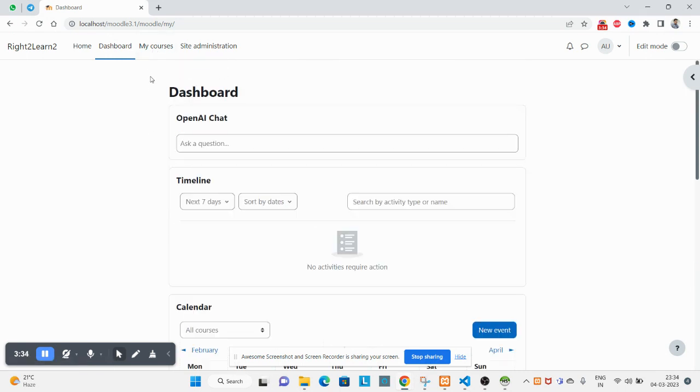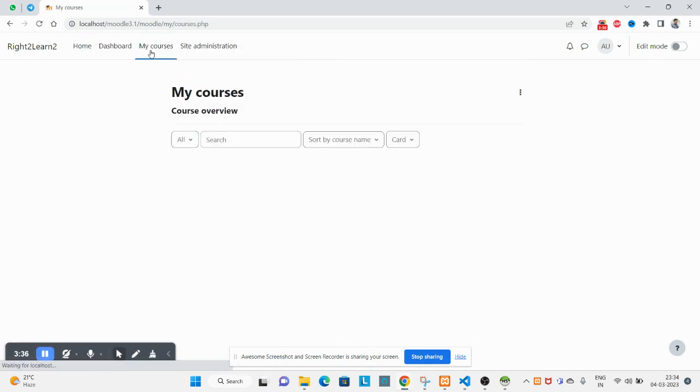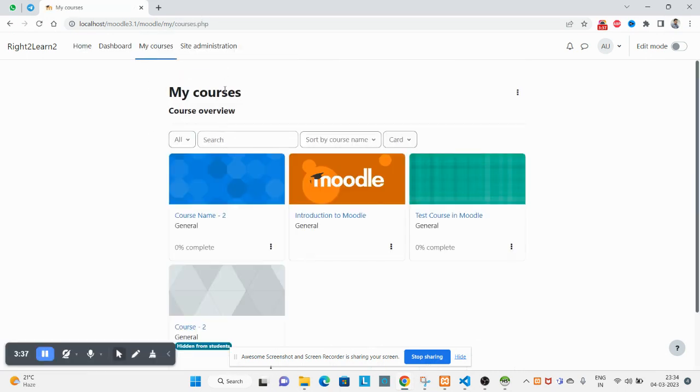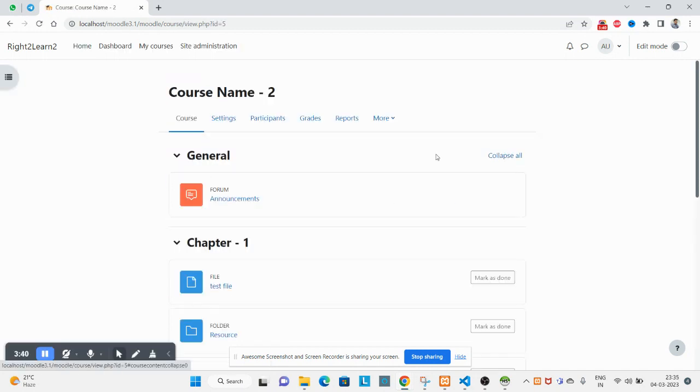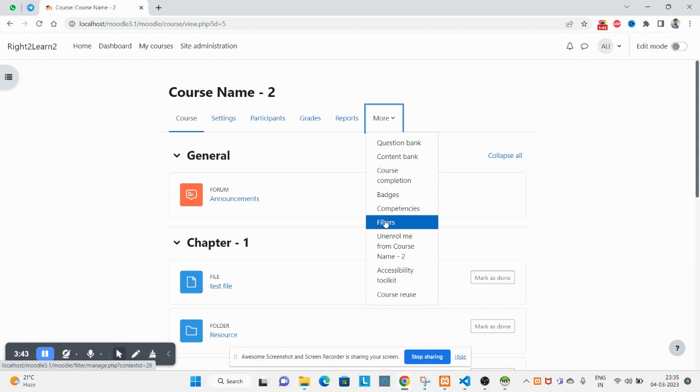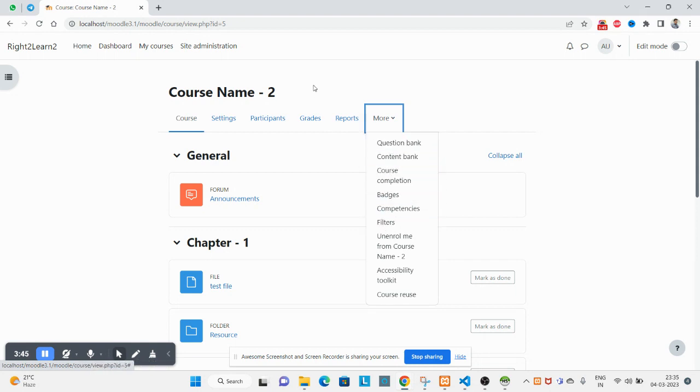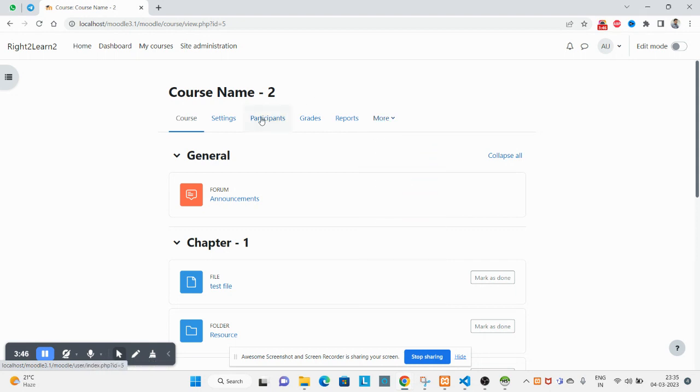So let's assign the course. Go to my courses from admin, click on this course name, click on more. No, sorry, click on participants.